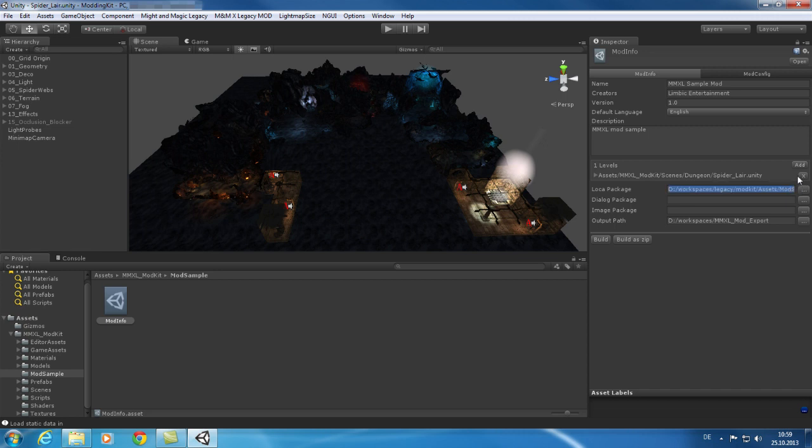In this area you can configure which databases your mod uses. If the fields are left empty the mod will use the files from the main game. You can also define the location to where your mod should be exported. The buttons below are used to trigger the export of your mod.